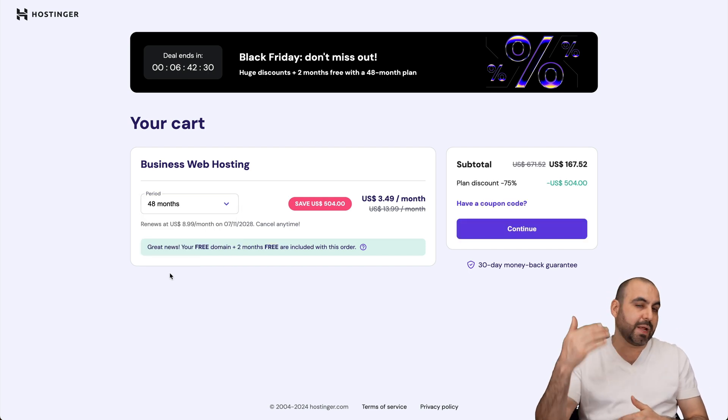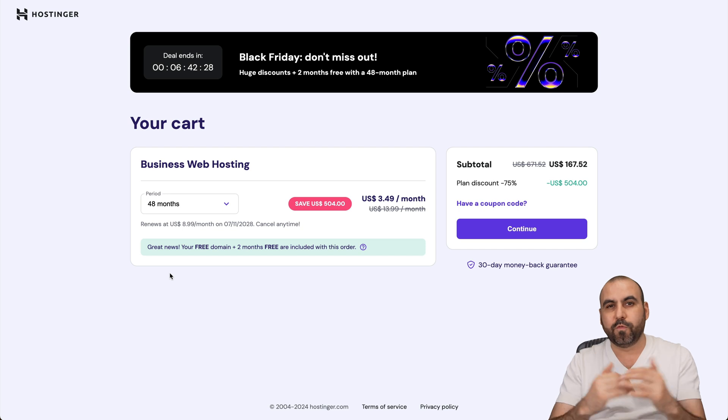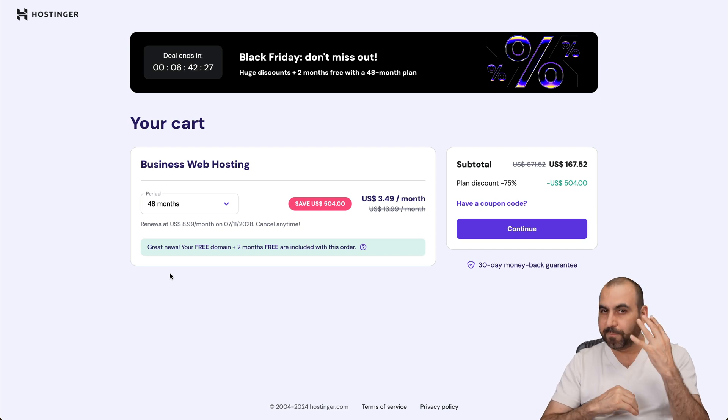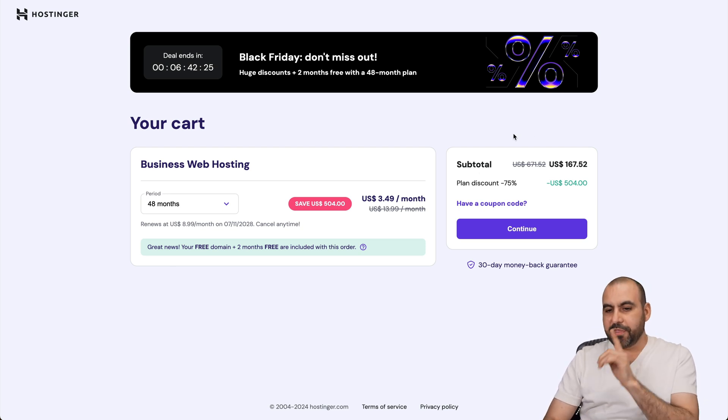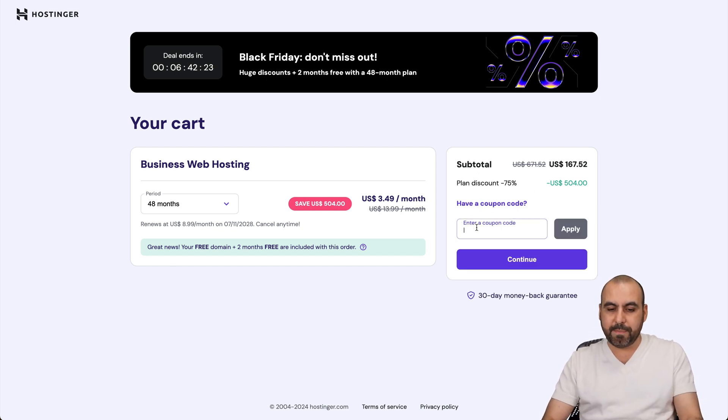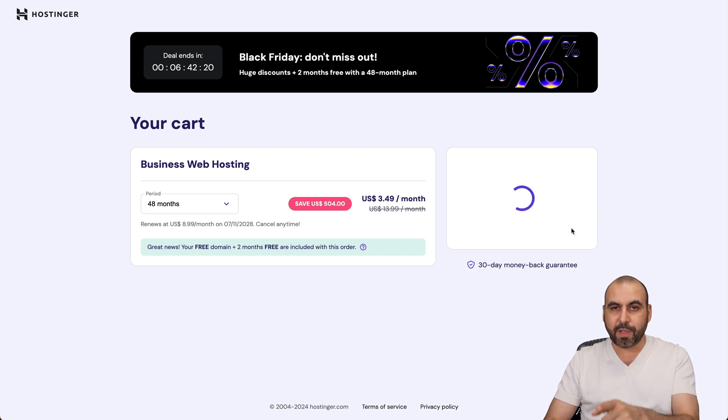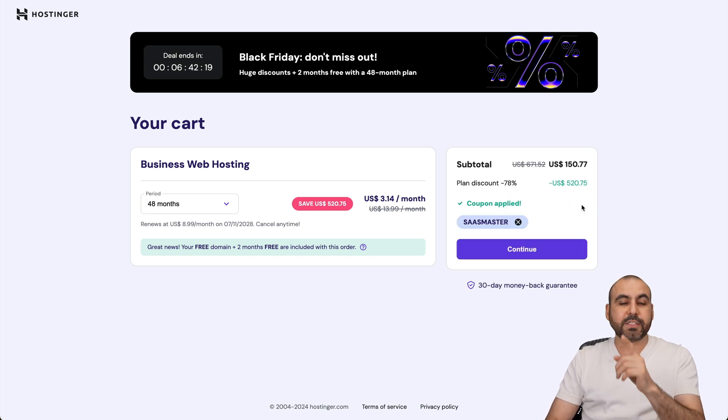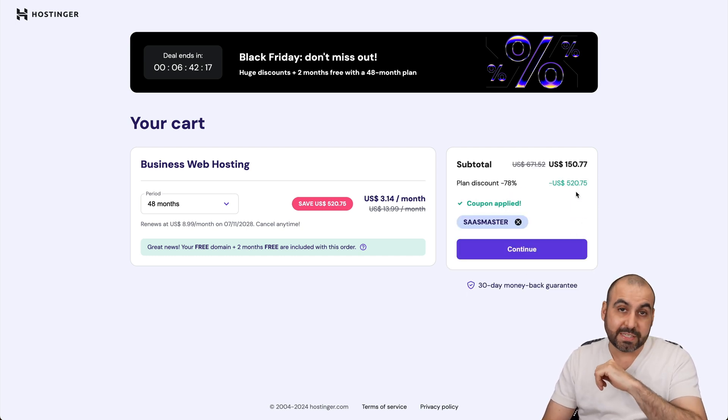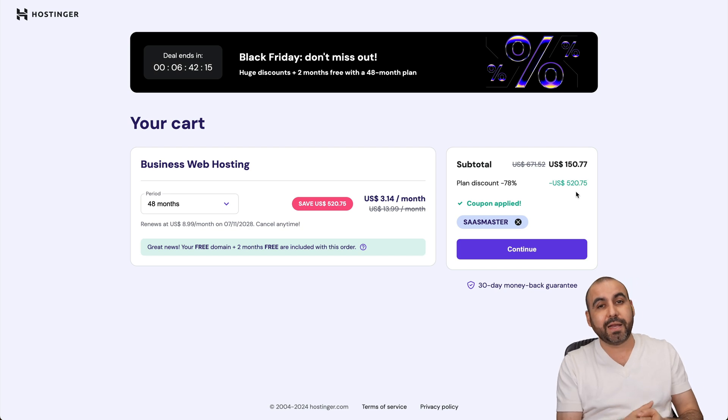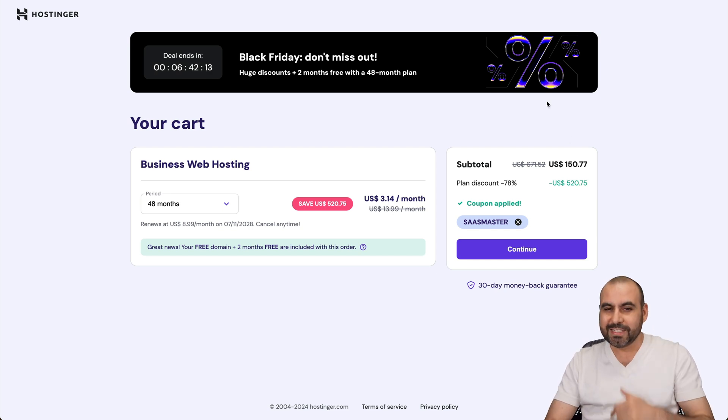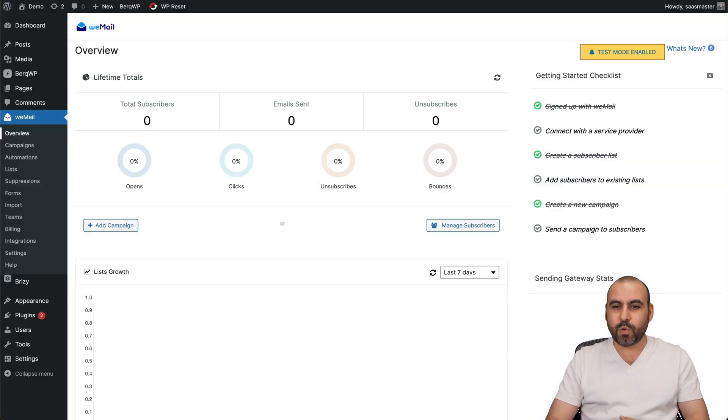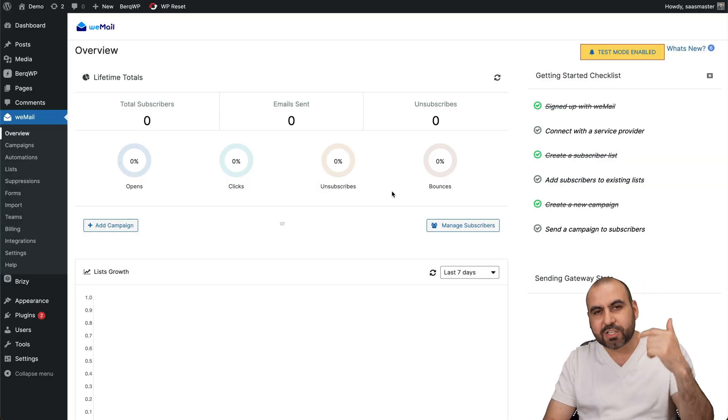So I recommend 48 months and you're going to be good to go for all that period, which is four years. Now this is the current price, but if you add my coupon code, that is SAS Master, and apply it, the price is going to drop to $150.77. So if you plan to grab Hostinger's plan, use my coupon code.